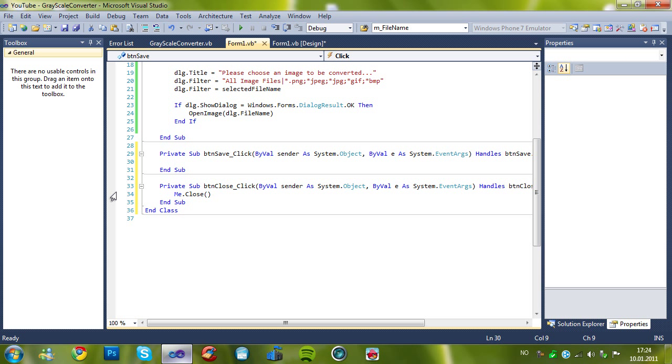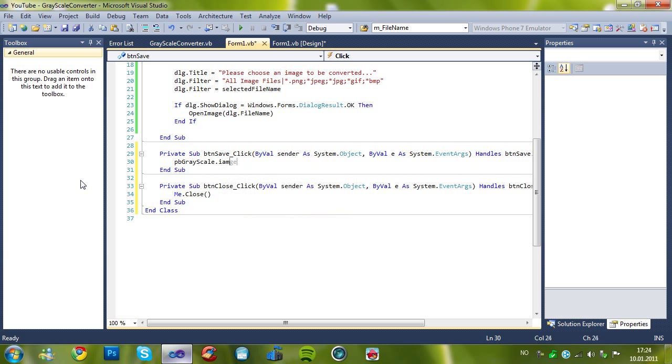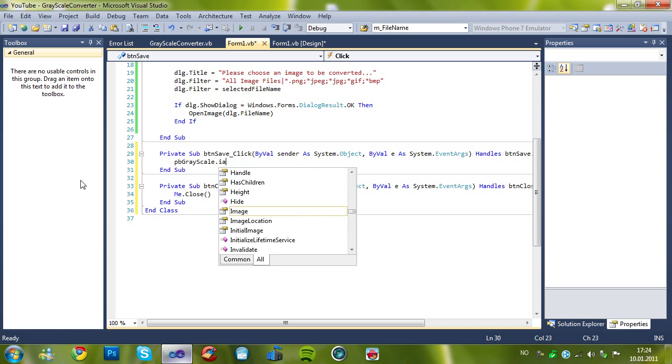And it's, pbgrayscale.image. I forgot one thing. Sorry.